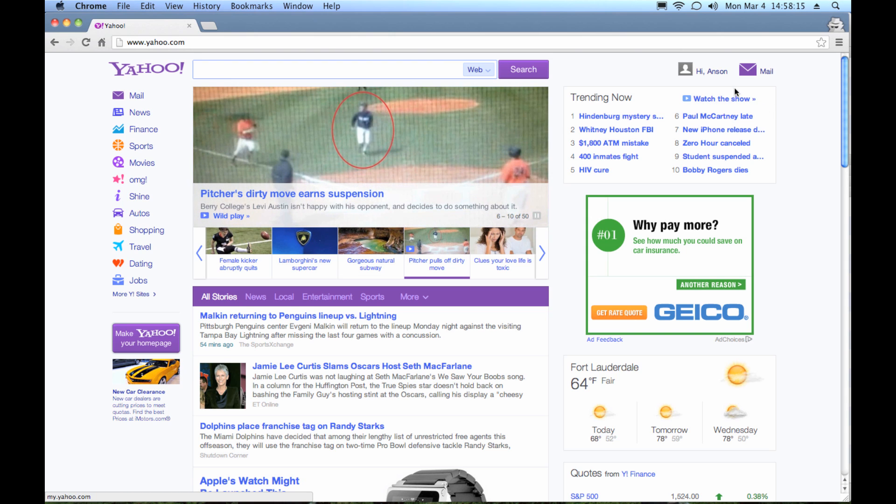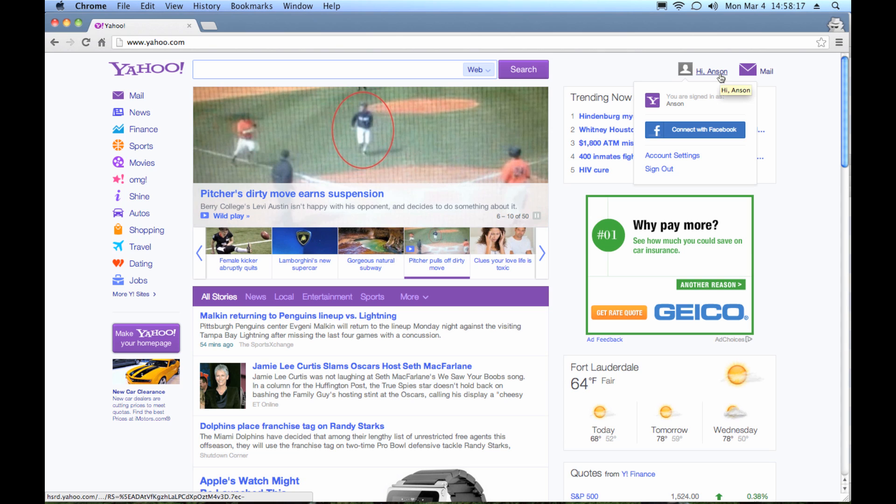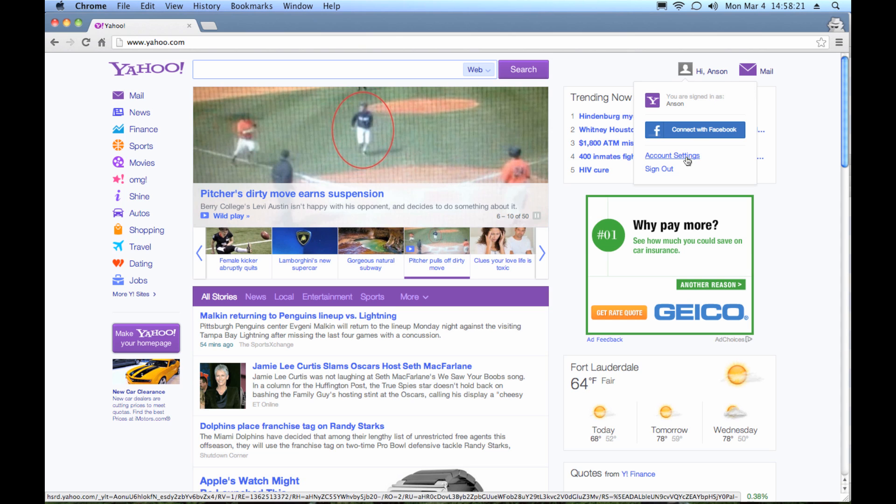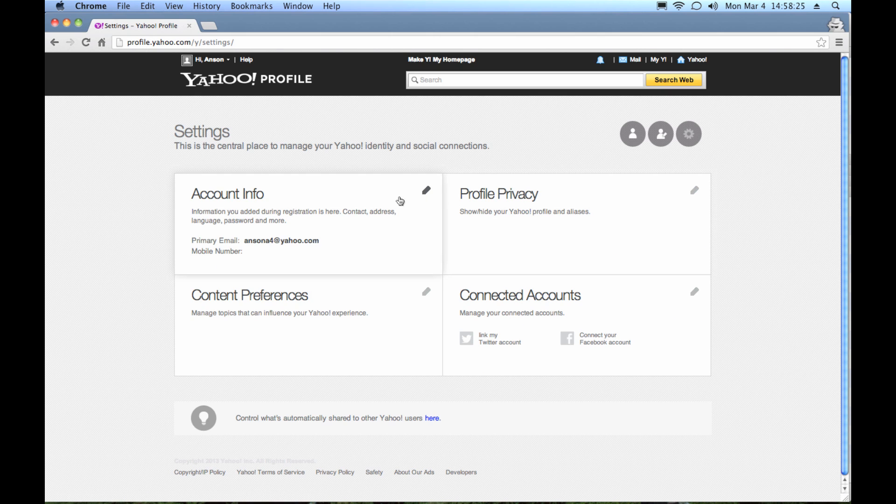Here's what you're going to do. You're going to go up to where your name is, might say hi, whatever your name is, mouse over that, and then go ahead and click on account settings. It might ask you to enter a password or something like that.